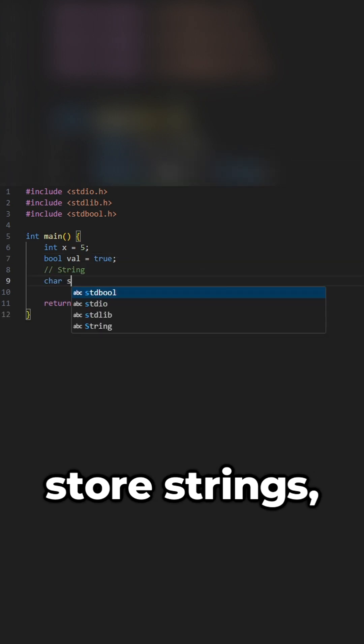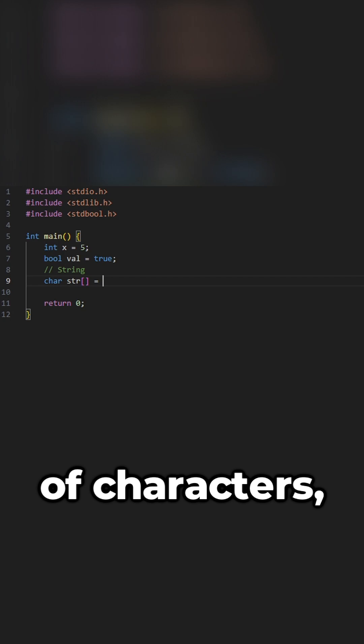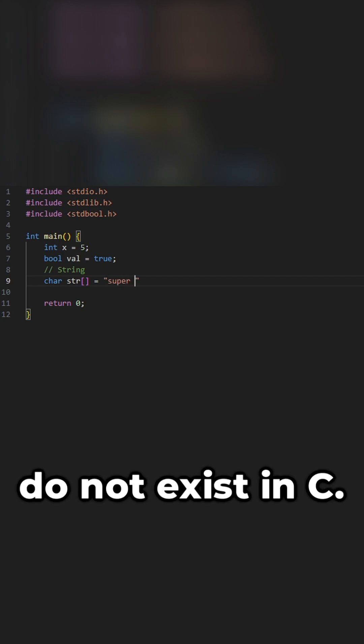If you want to store strings, create an array of characters, because strings do not exist in C.